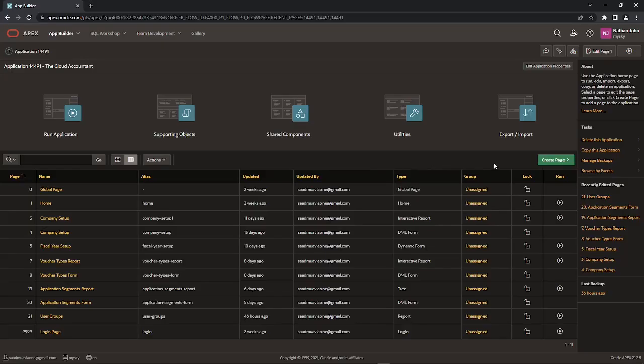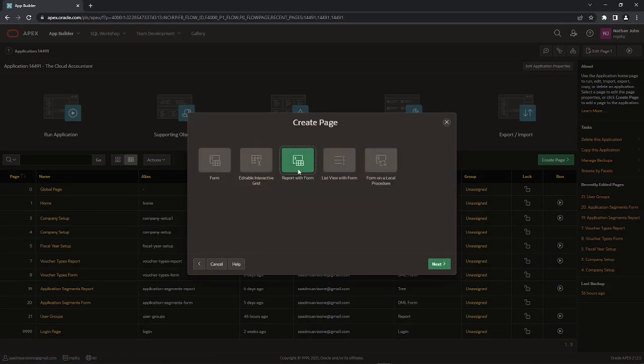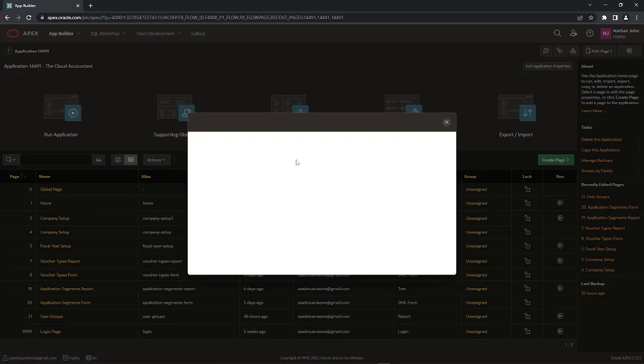Create two pages. Select the form option followed by report with form, to create report and form pages.